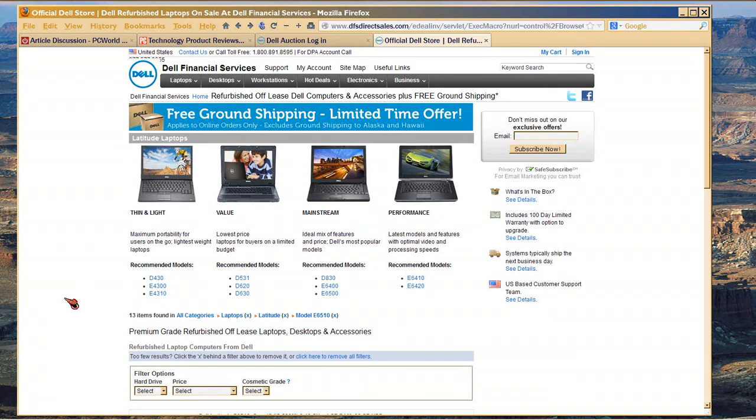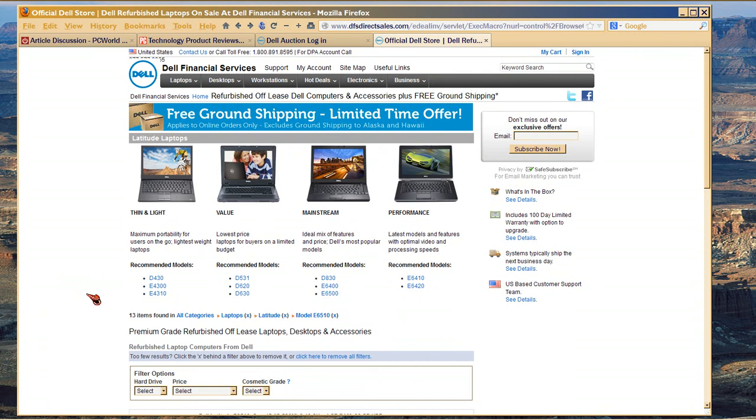Wait a minute, I should have also gone to Dell Financial Services, like I said, to do at the end of Dell Saga 5. Because there are more of these guys that are on sale.